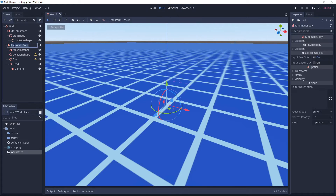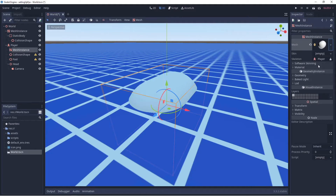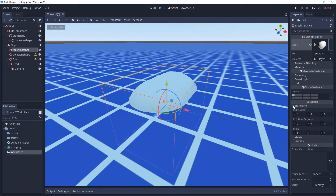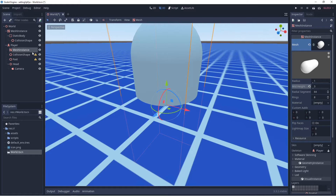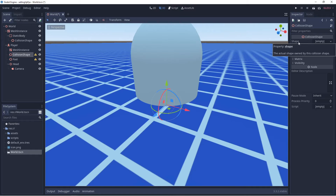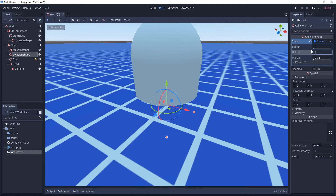First, click on Kinematic Body and rename it 'Player'. Then go to Mesh Instance, look upper right to where we see Mesh, select the arrow, and choose New Capsule Mesh. In Transform, set X rotation to 90. Click on the capsule shape and set Mid Height to 3. For the Collision Shape, select New Capsule Shape, set Transform X to 90, and set Height to 3.